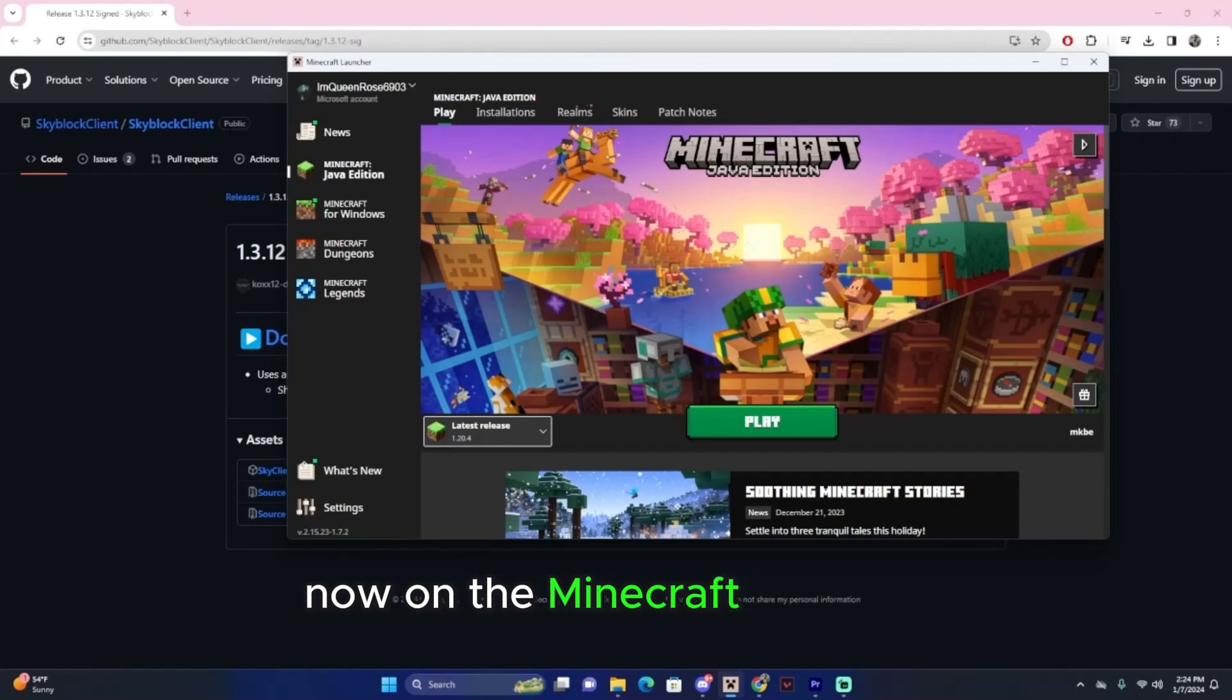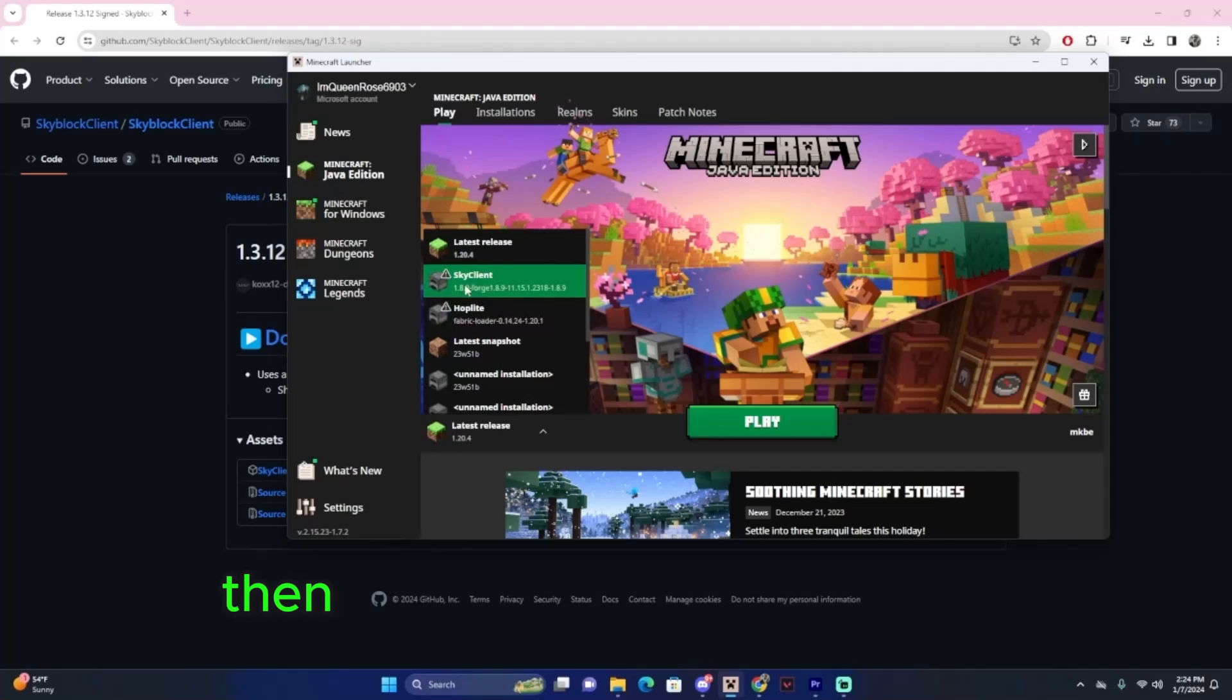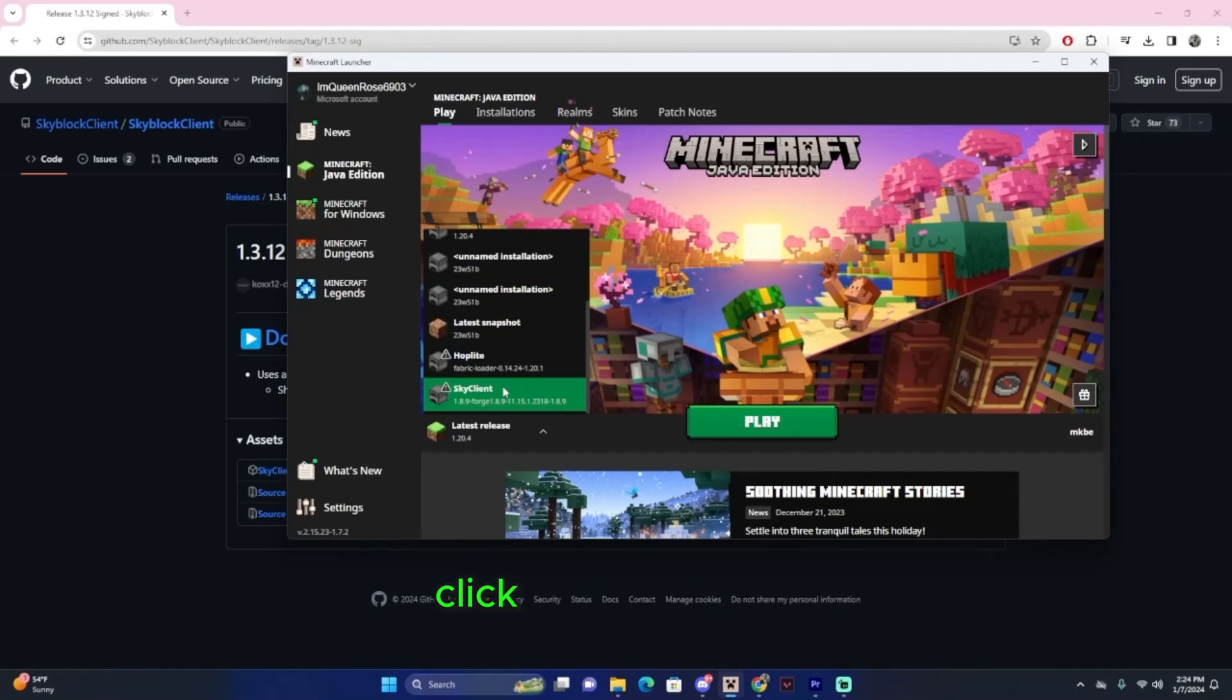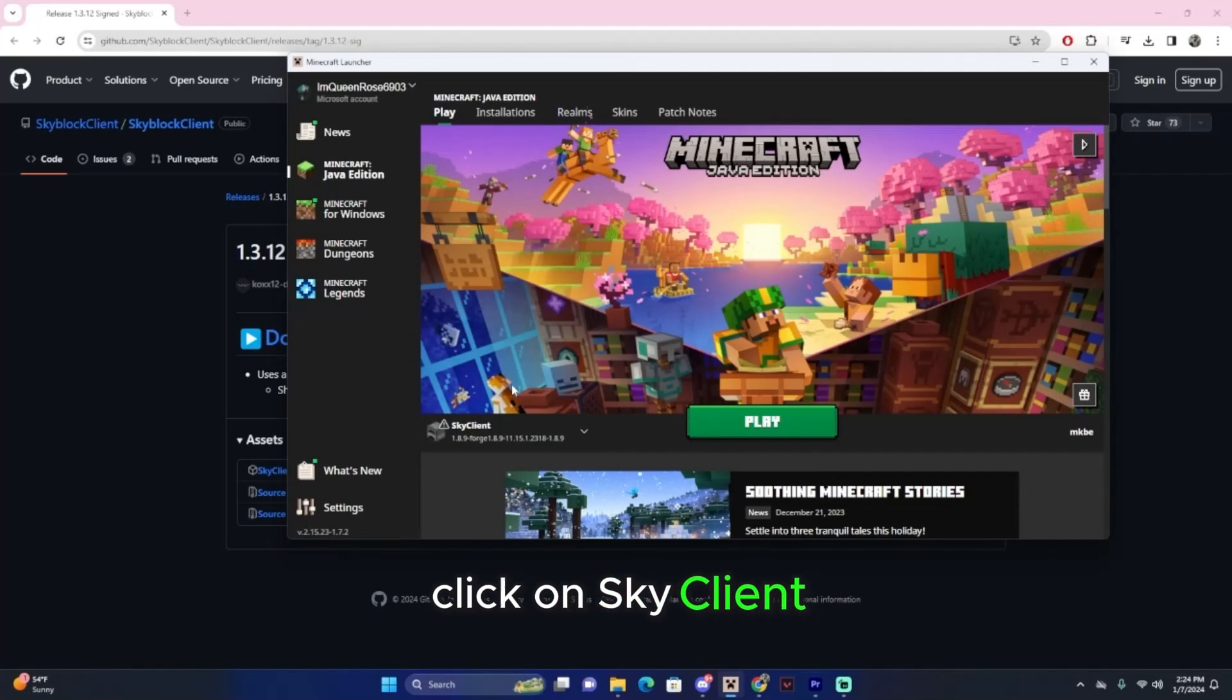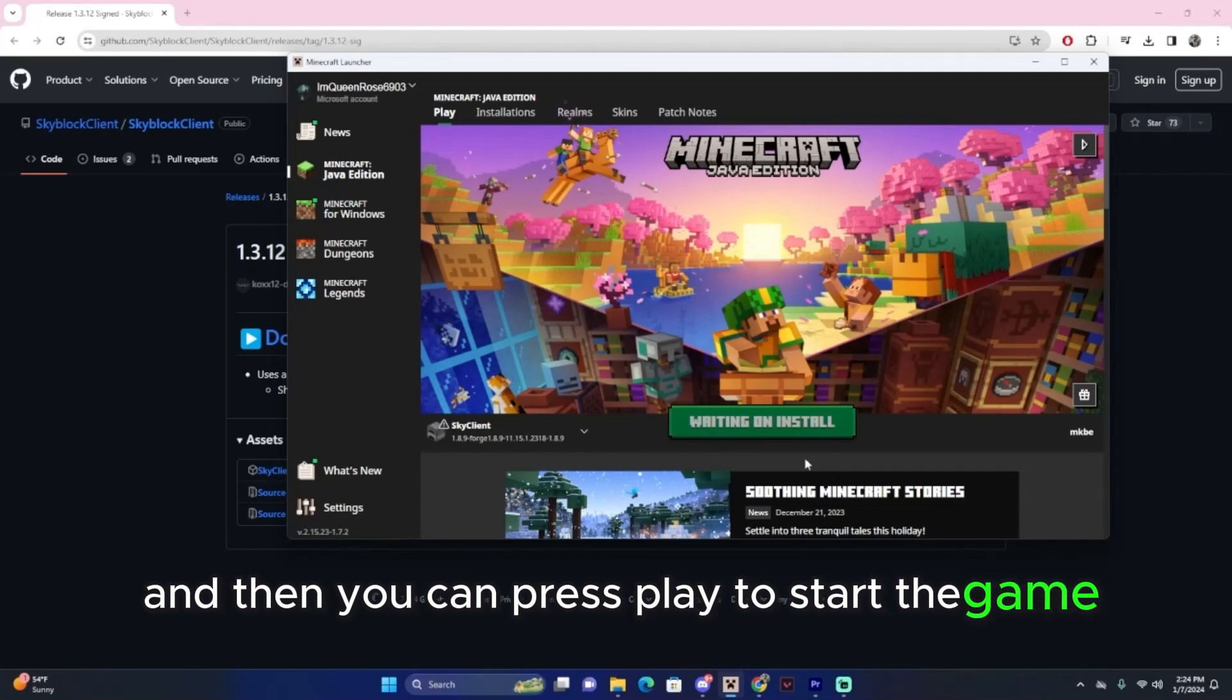Now on the Minecraft launcher, if you click on the releases, then you'll see that Sky Client is there. Click on Sky Client and then you can press play to start the game.